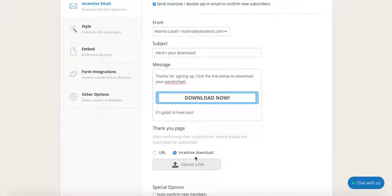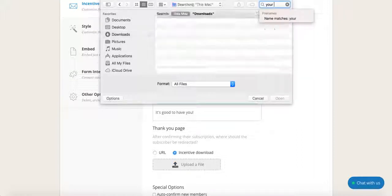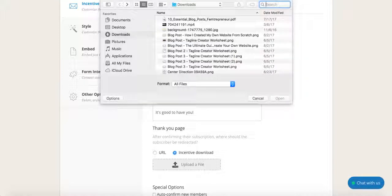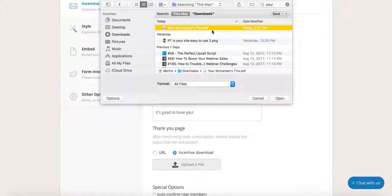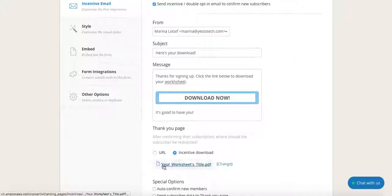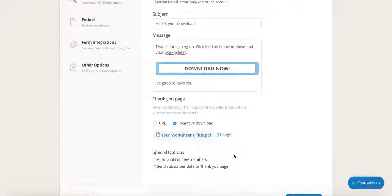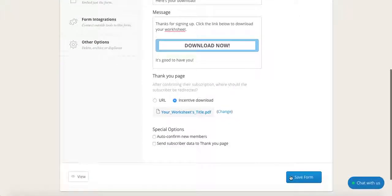Now click on upload a file and select the freebie that you created, be it a worksheet, a checklist, a cheat sheet, or something else from your computer. So let's just search for your worksheet's title — that was the name of it. Here we go, now we click open, we wait for it to upload, and there it is. Now click on save form. Perfect.